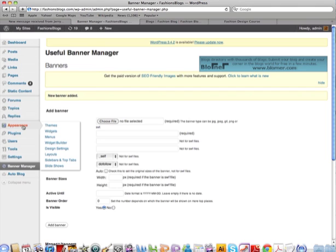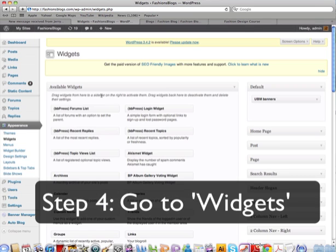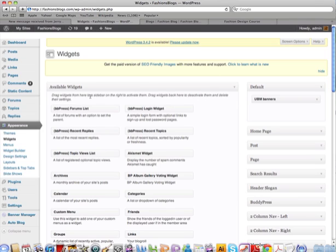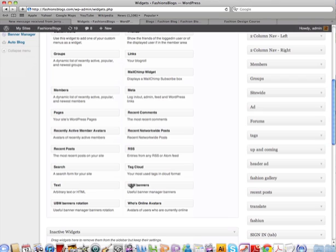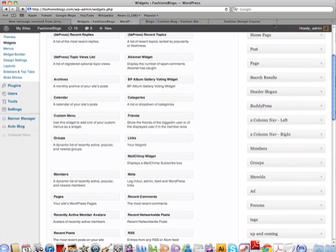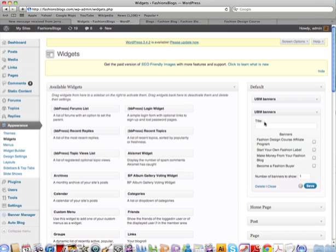Now go to Appearance and scroll down to Widgets. The Widgets page is essentially the layout of your blog — it shows available widgets on the left and the sidebar on the right. Find the widget called UBM Banners (Useful Banner Manager) and drag it across to the right-hand sidebar where you'd like the banner. Banners work best right at the top. It then gives you the option of which banner to show — select 'Become a Fashion Buyer' and click Save.